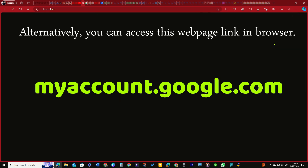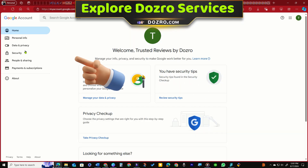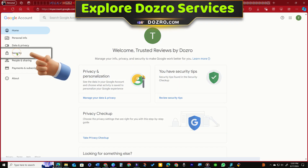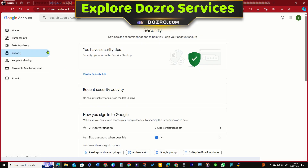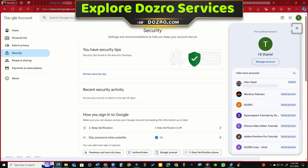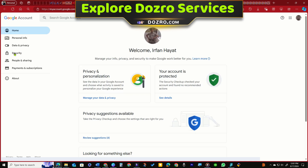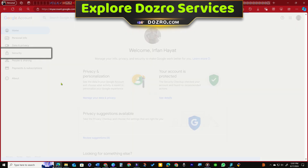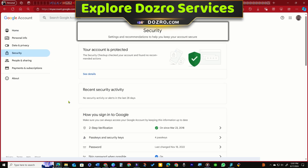Alternatively, you can access this webpage link in your browser and click Security. It doesn't display the password option because I'm logged in through a YouTube brand account. To resolve this, switch to your personal YouTube or Google account in the section.